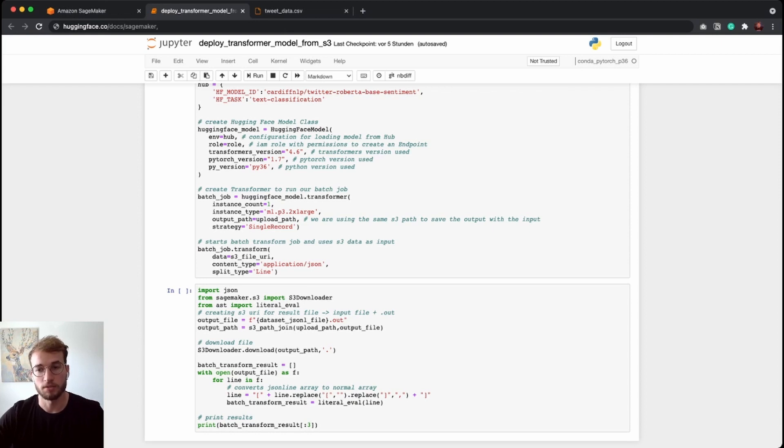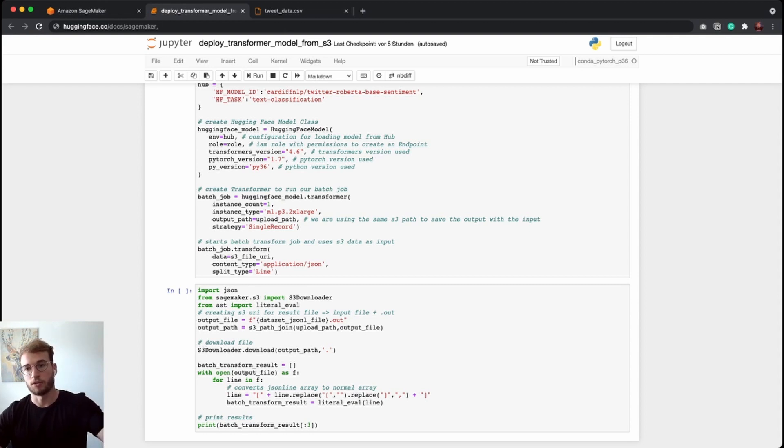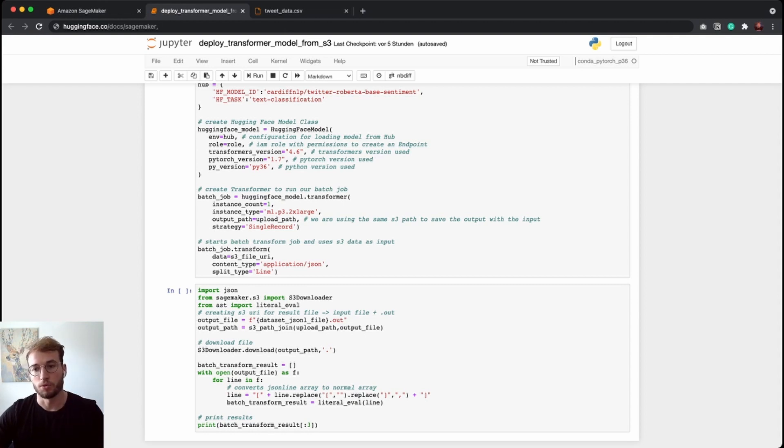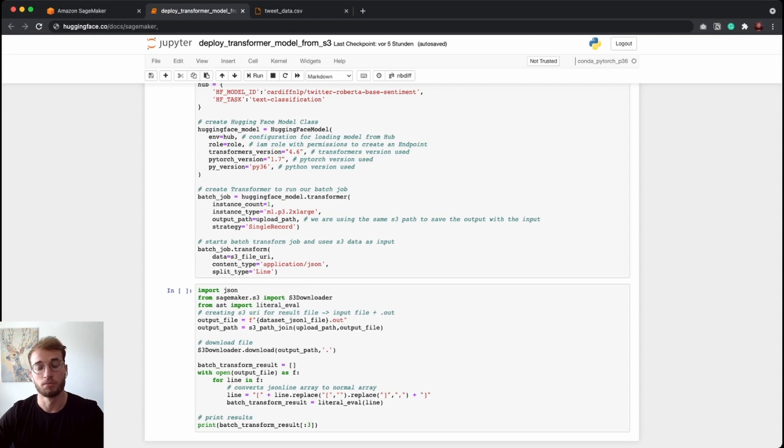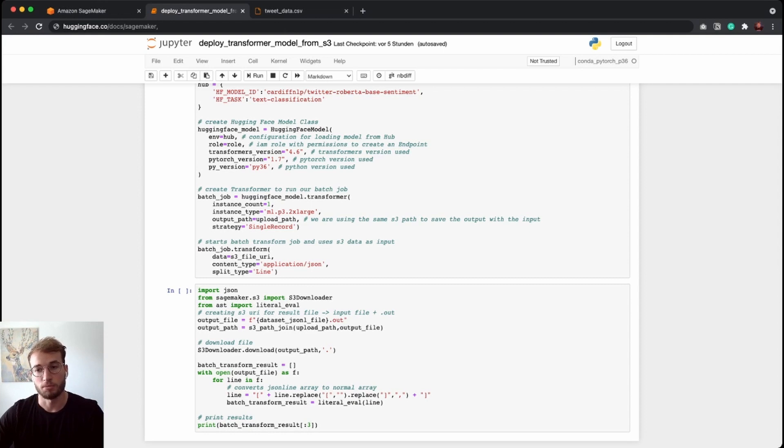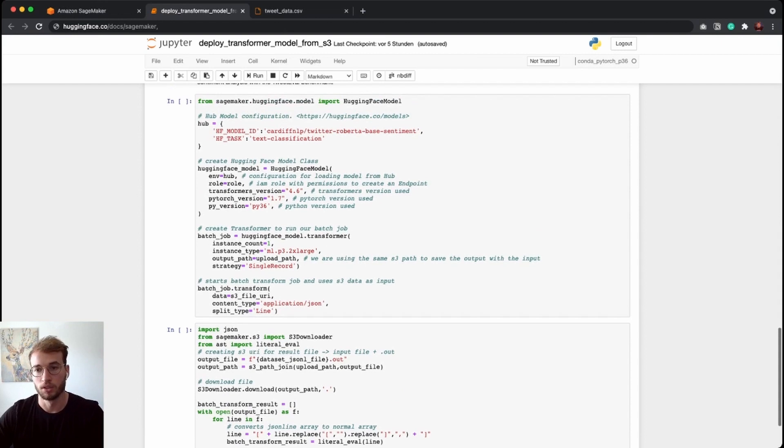So basically, this will tell SageMaker how it should run inference. So in our example, we have a JSON line file consisting of multiple JSON objects, each per row. And with the split type line, SageMaker will send each line as a separate request with the content type JSON to our endpoint or inference point, and will then return it. So we have basically for each row one request against our SageMaker batch transform.